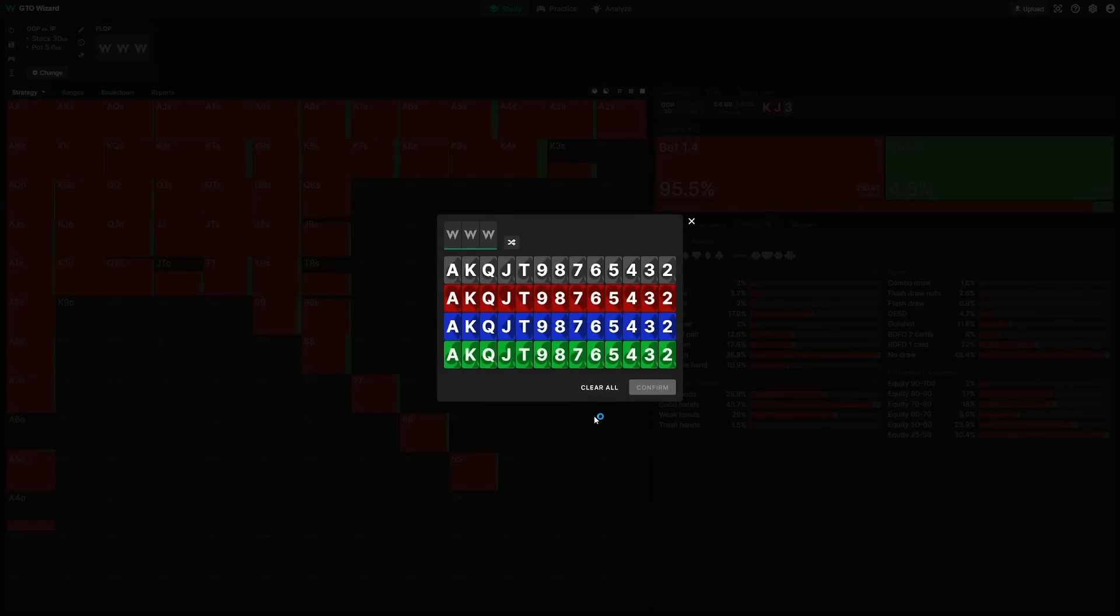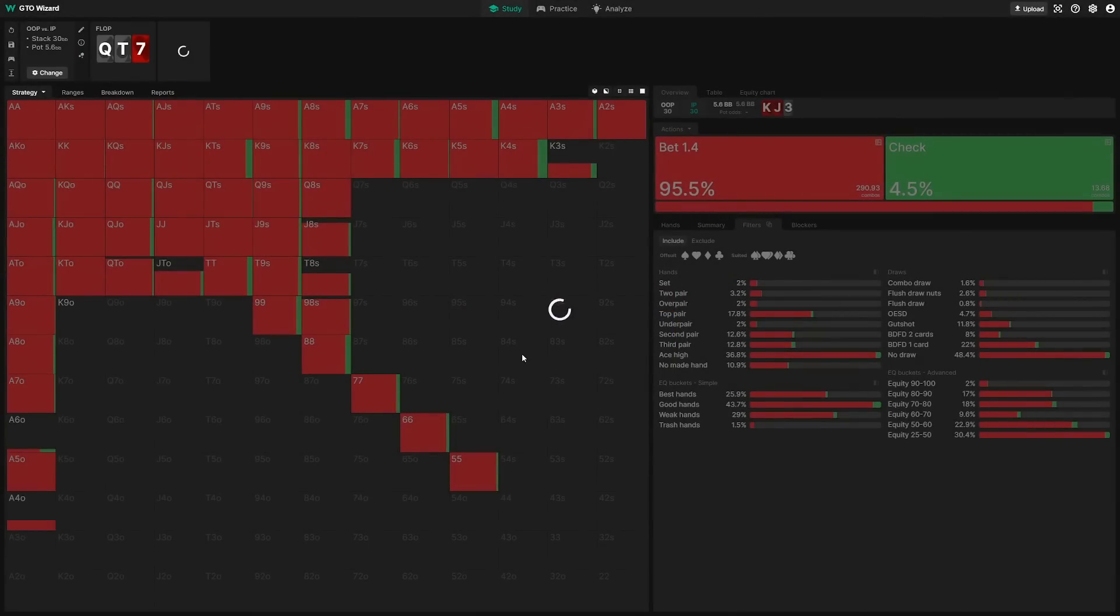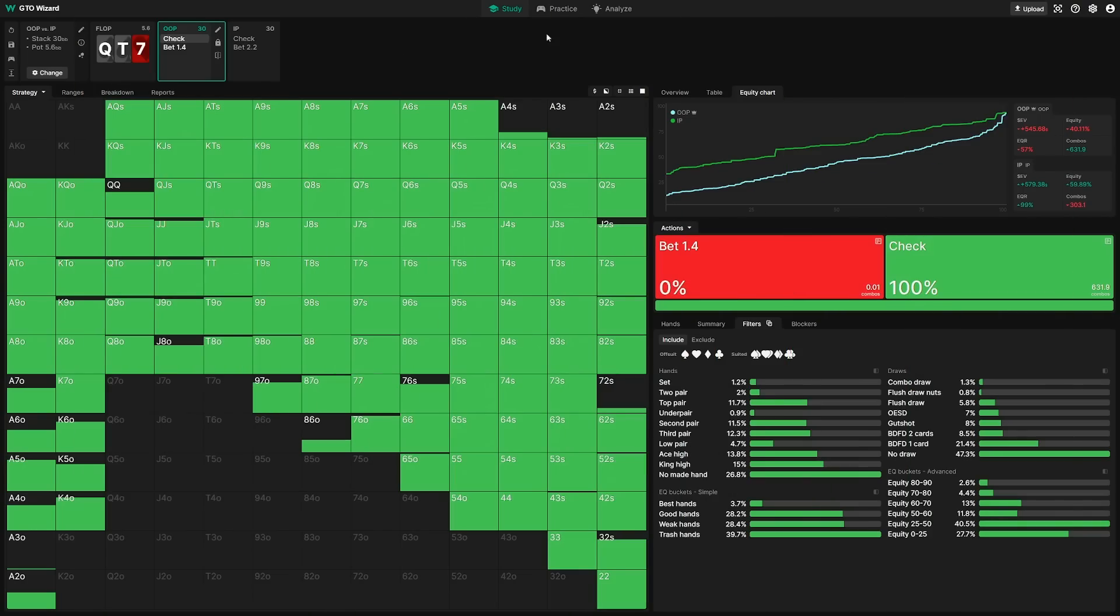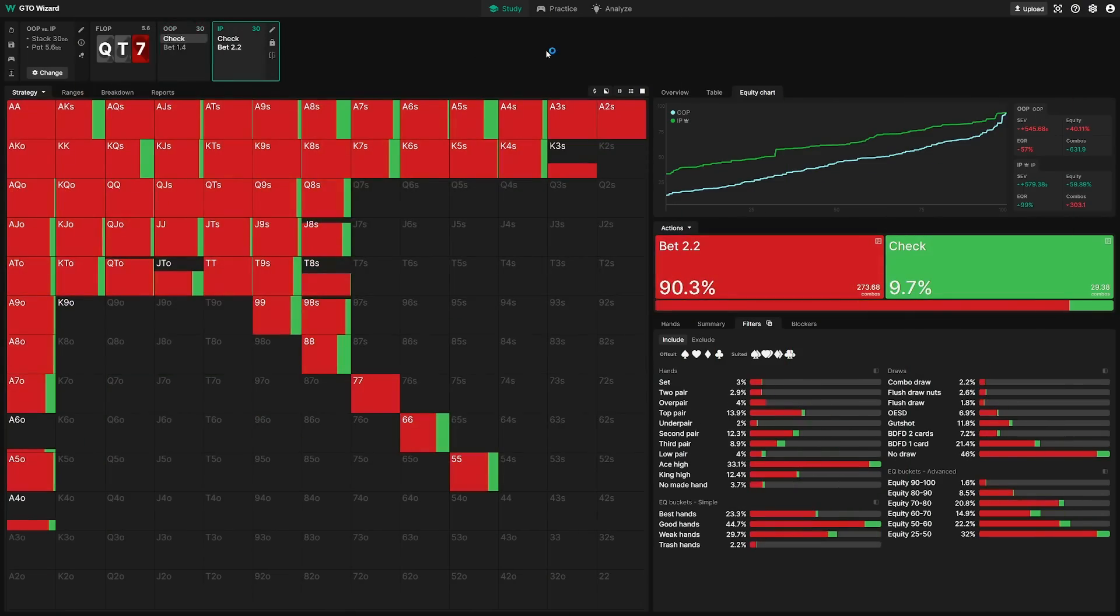Now, keep in mind that postflop ICM is exclusively available to our GTO Wizard MTT Elite subscriptions. However, if you'd like to try before you buy, anyone can solve this Q10 7 flop for free. So give it a try. As easy as 1, 2, 3, you are ready to solve optimal postflop ICM spots.